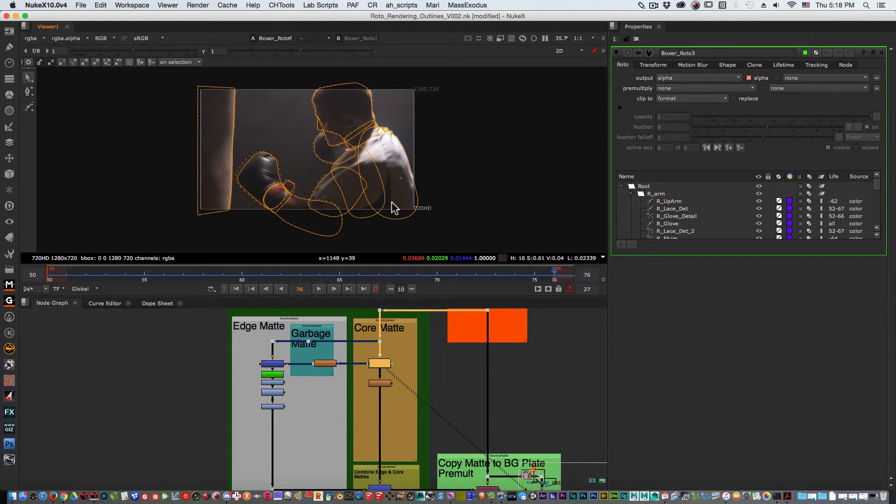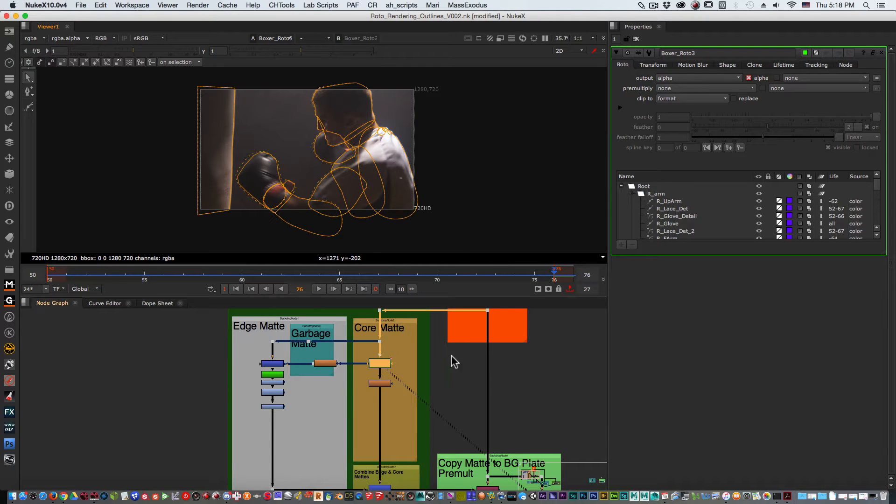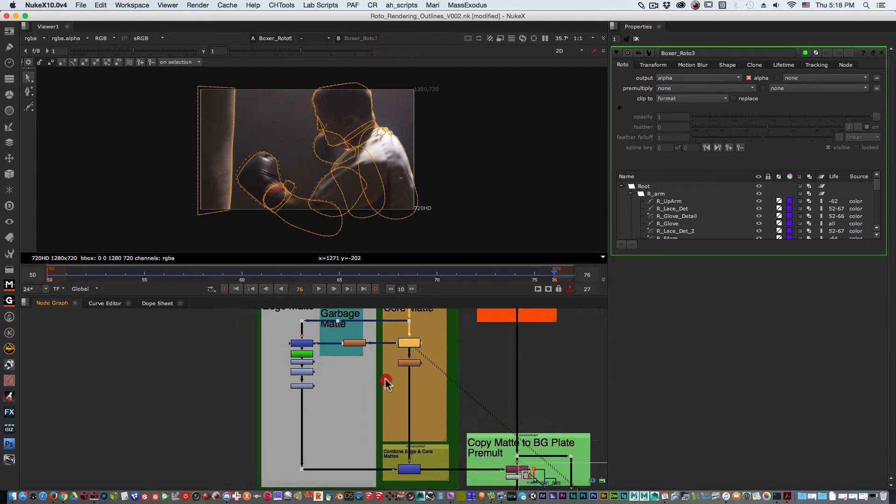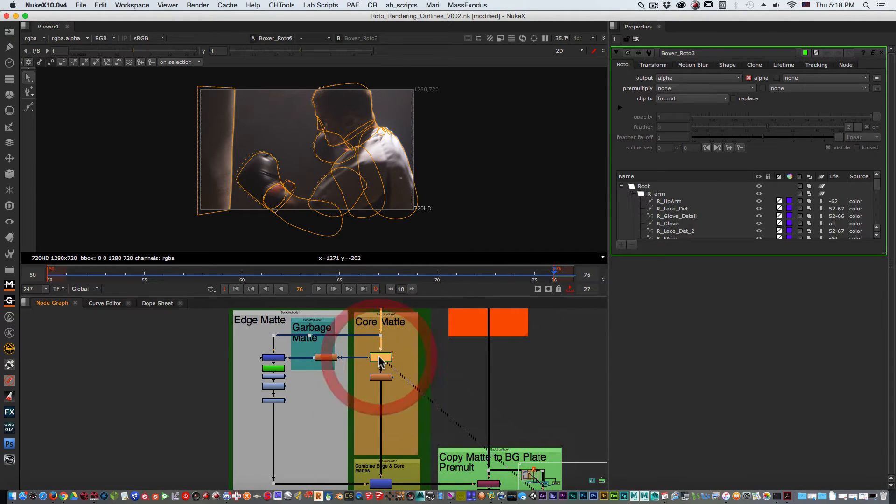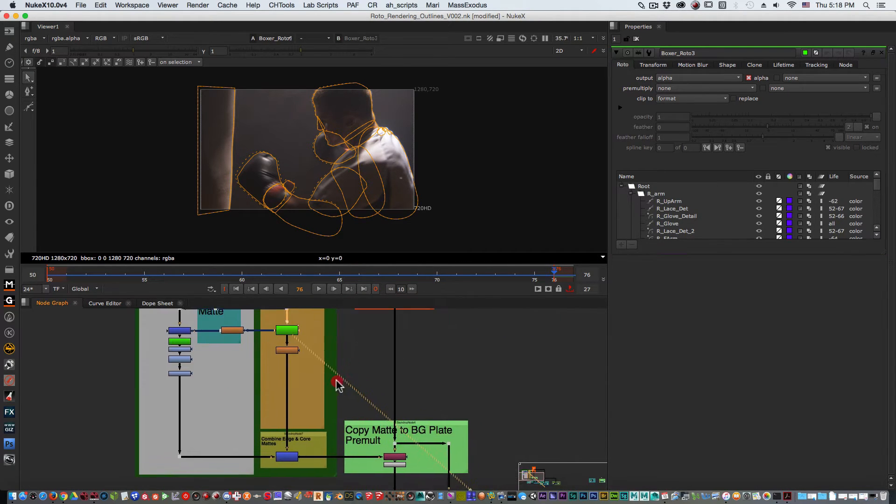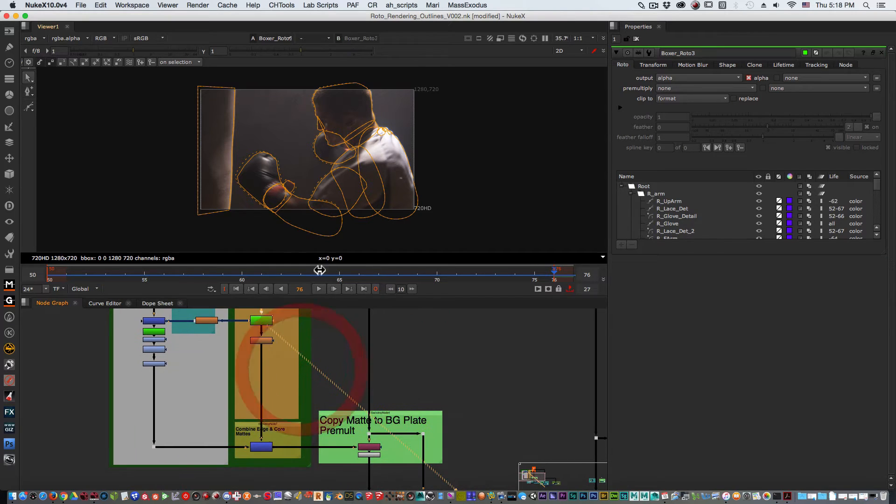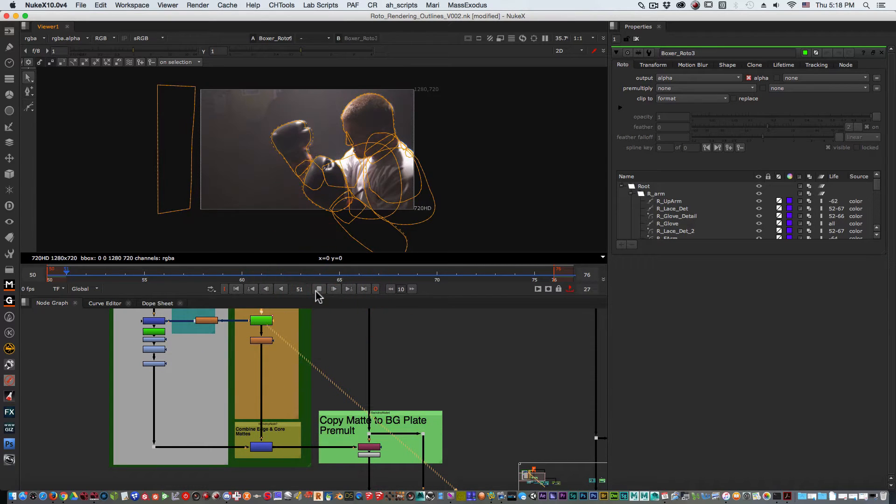But for those of you students that want to present your rotos, there's an easier way to actually accomplish that after you have done your keys or you have done your roto shapes and you have animated those over time.